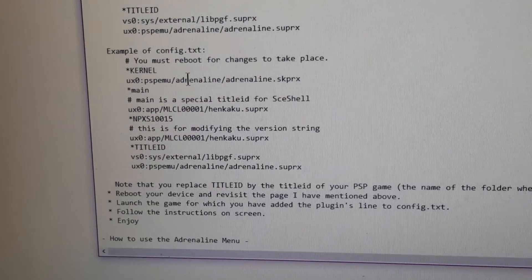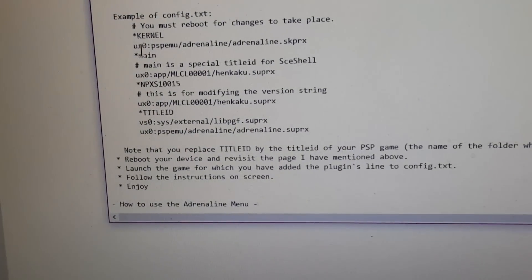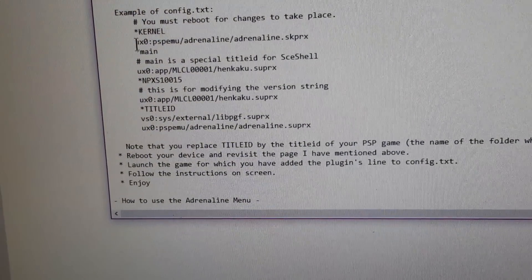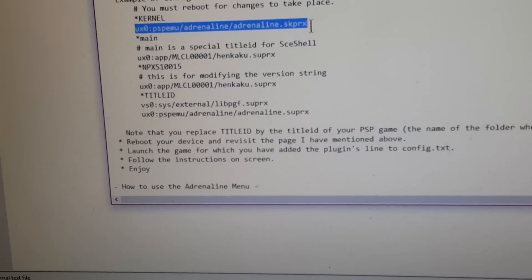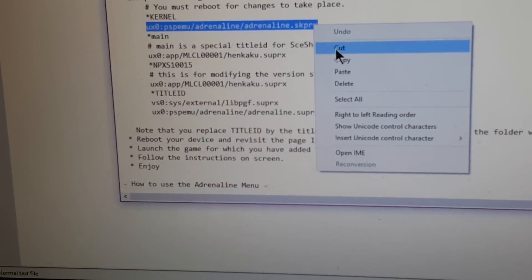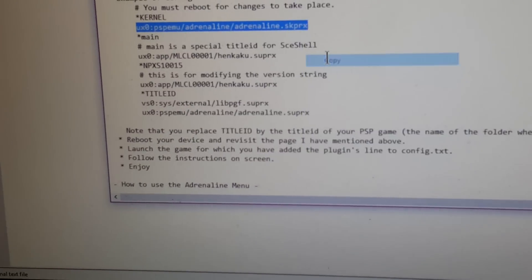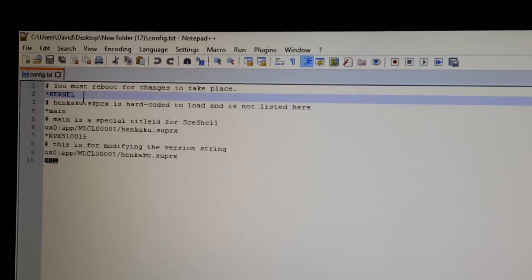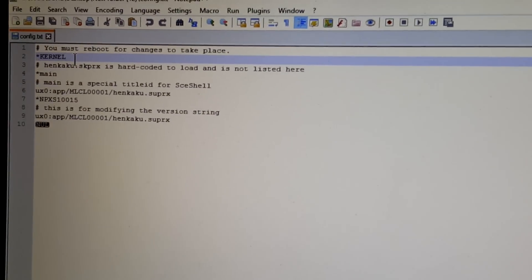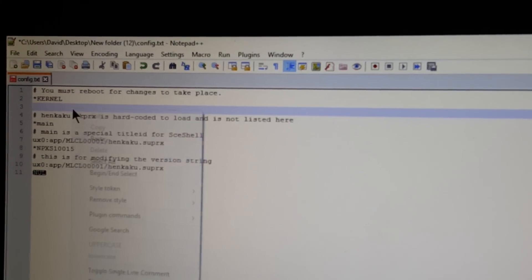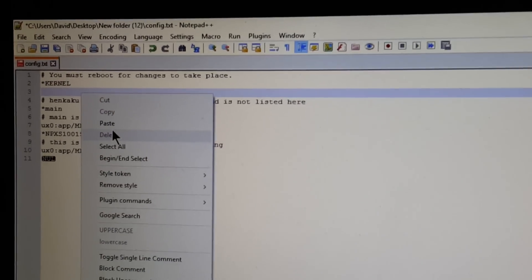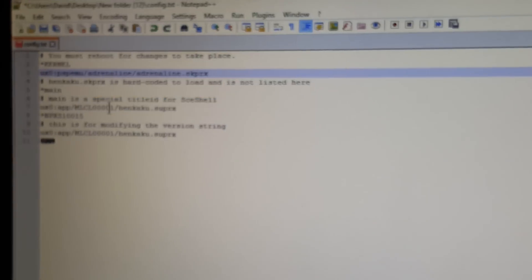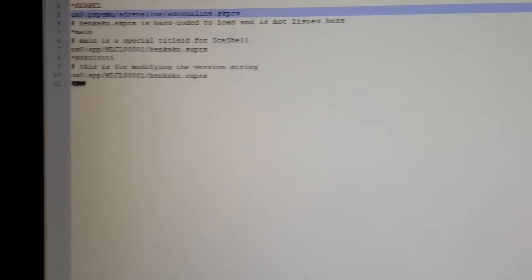And we're copying from here. Now, taking this one. Copy. Then you go under kernel, enter, and then paste.